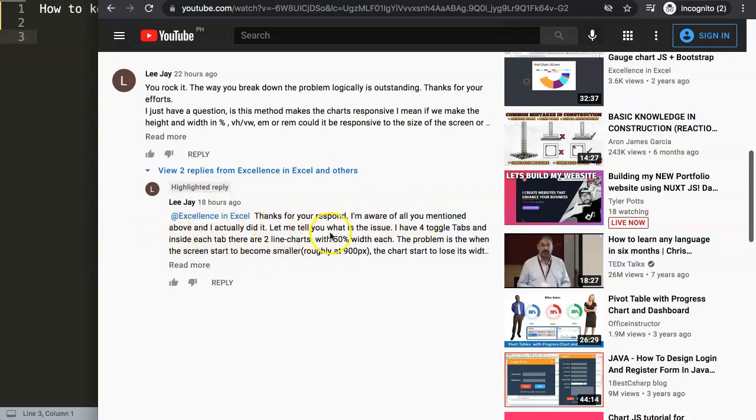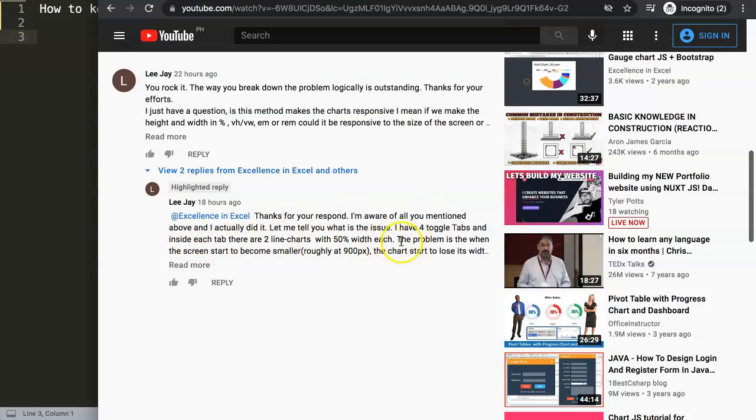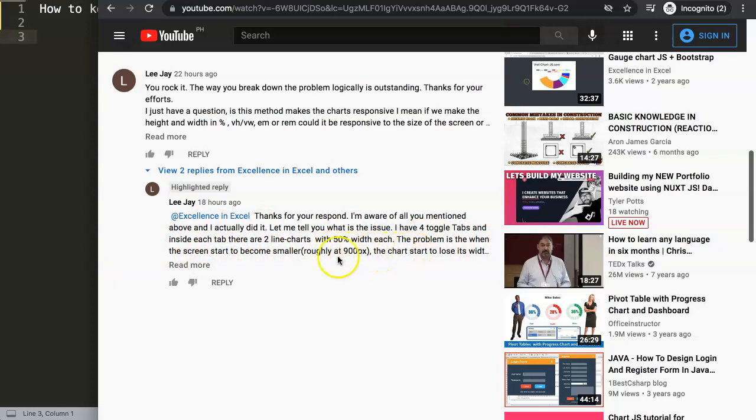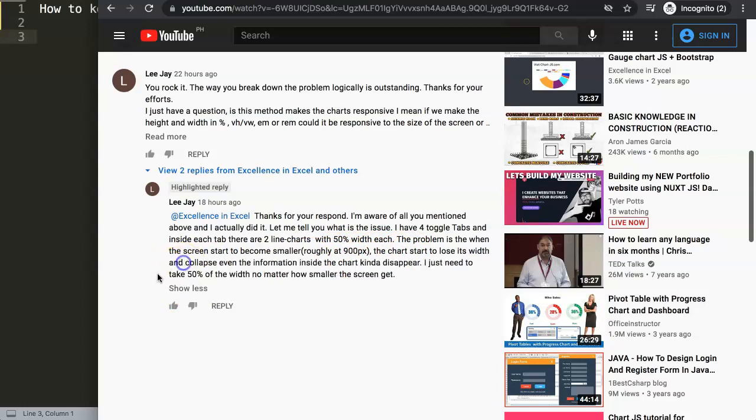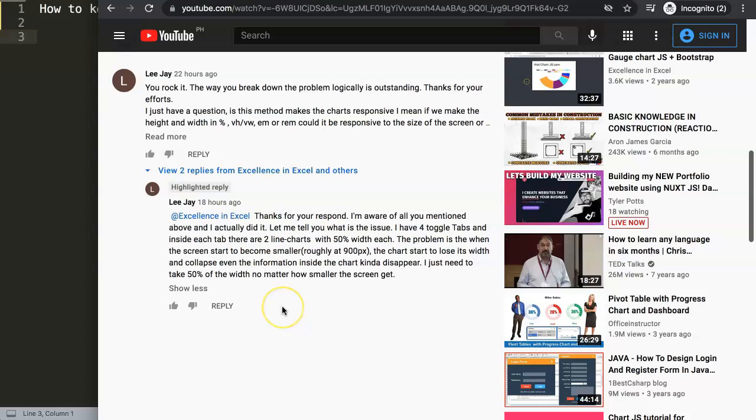Here's what Lee J says: I'm aware of all you mentioned above and I actually did it. Let me tell you what is the issue. I have four toggle tabs and inside each tab there are two line charts, 50% width each. The problem is when the screen starts to become smaller, roughly at 900 pixels, the charts start to lose width and collapse, even the information inside disappears.